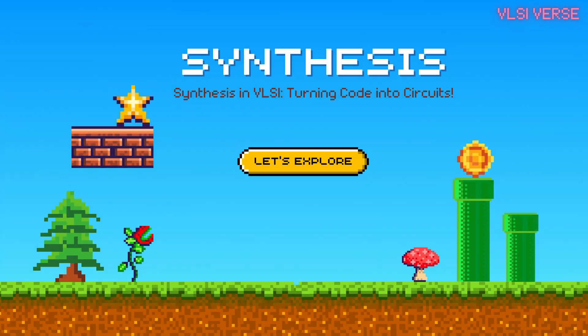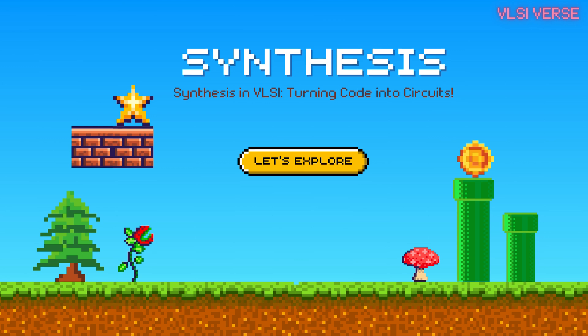Hey there, VLSI-verse fam! Have you ever wondered how all the tech magic happens inside your phone or laptop? Well today we're going to dive into how a design gets converted into actual circuits, synthesis in the VLSI world. Brace yourselves for a super fun and easy-to-understand ride.